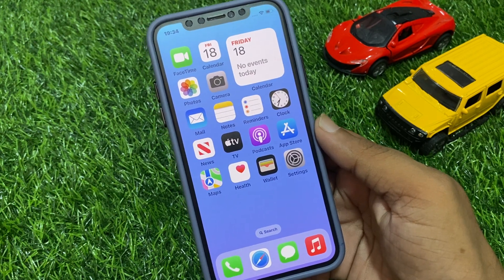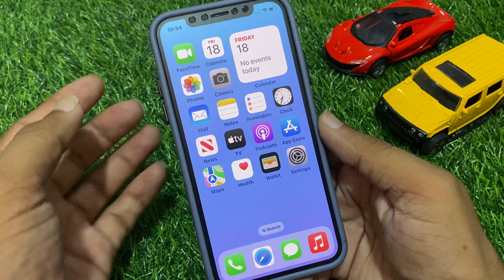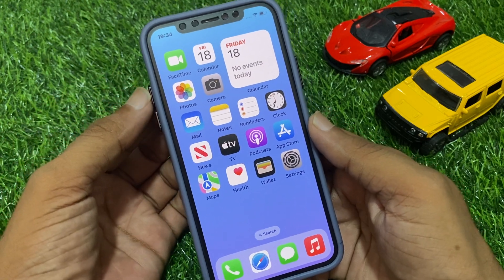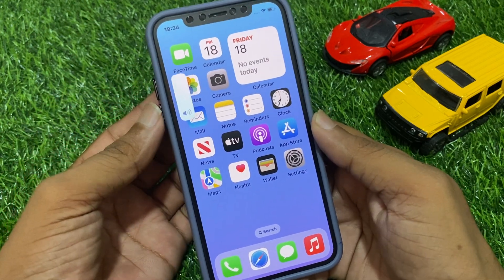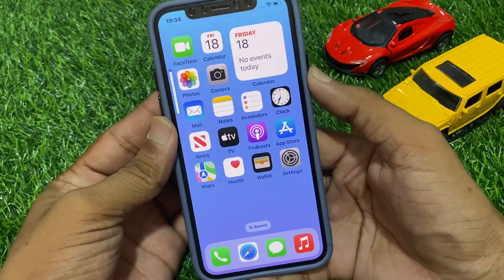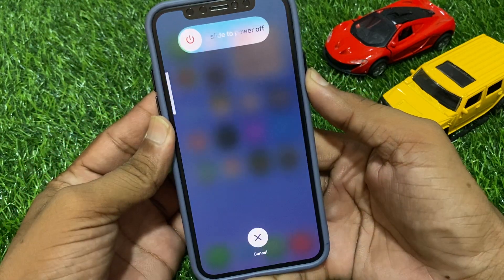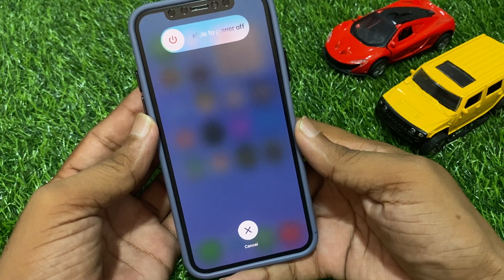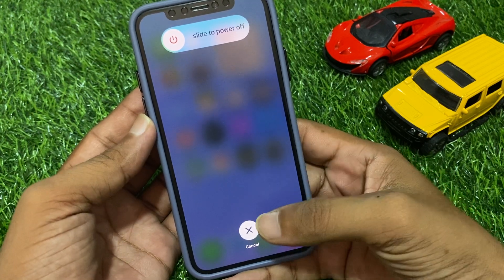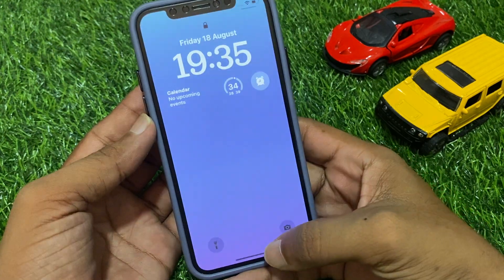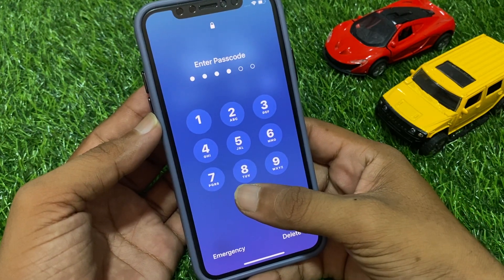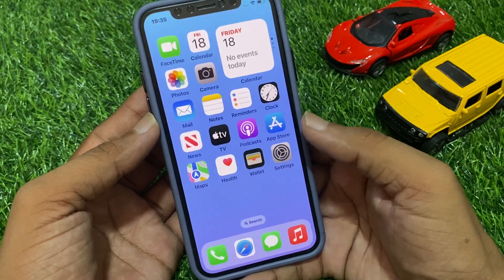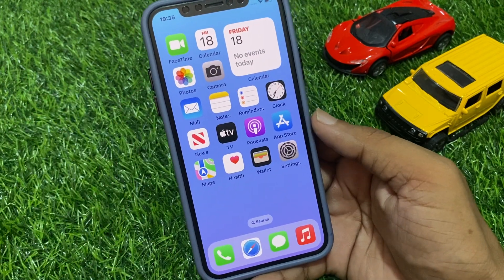I am using iPhone X, so I press the volume up button, then the volume down button, and press and hold the power button until the Apple logo appears. Then release the power button to restart your device. If this solution is not working, move on to the next method.